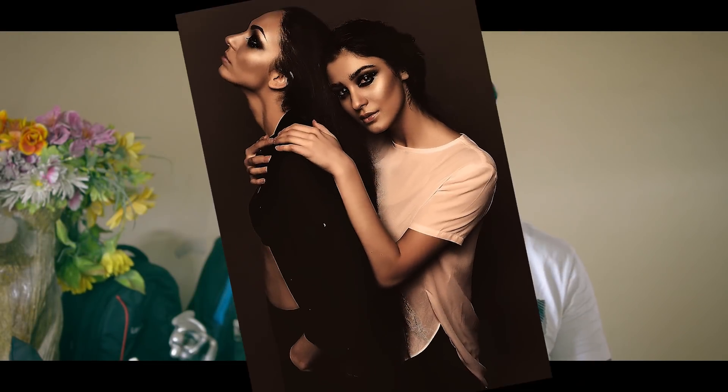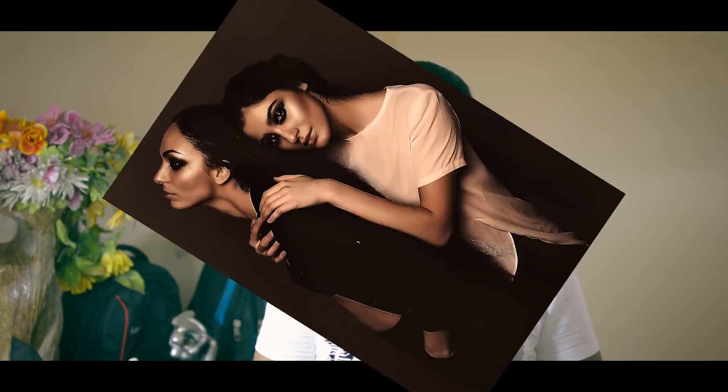In today's episode, you are going to learn how to create the dark dramatic sepia look in Photoshop. Coming up.